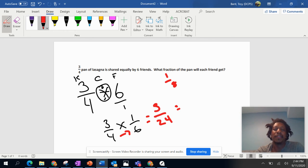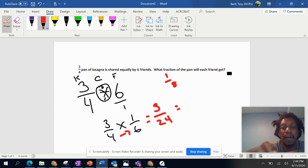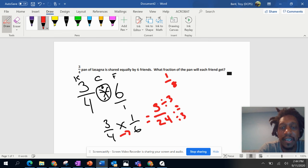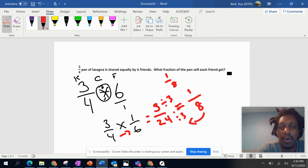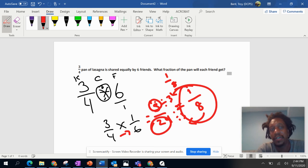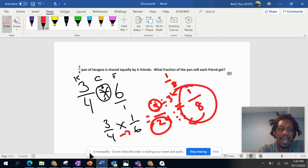greatest common factor. What is the biggest number that goes into three and twenty-four? And that number is three. And this number is three, that's our equal sign. So when we divide three divided by three, we end up with one. And twenty-four divided by three is eight, or eight times three is twenty-four, one times three is three. So that's how we got our answer. Each person gets one-eighth of that pizza pie.